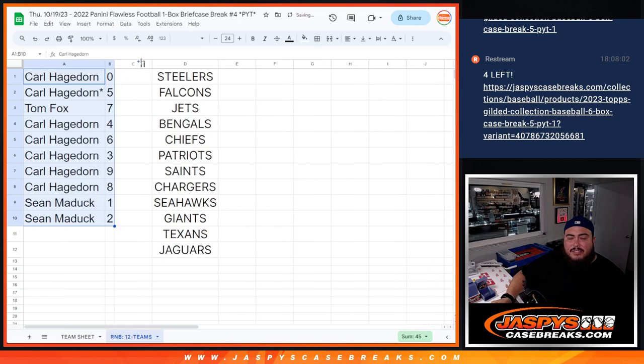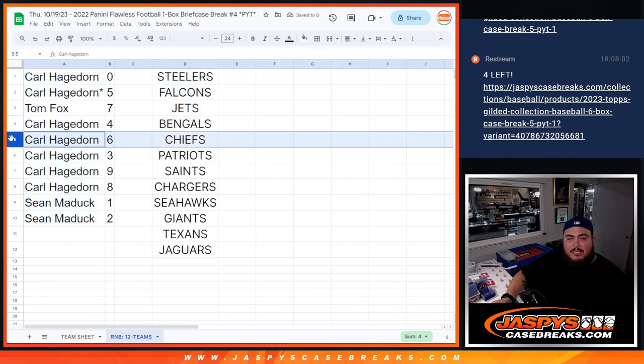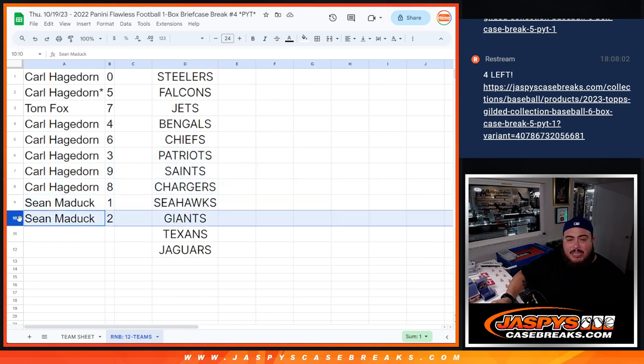So Carl, you have 0 as well as 5. Tom with 7, Carl with 4, 6, 3, 9, and 8. And then Shawn with 1 and 2. So there you go guys.